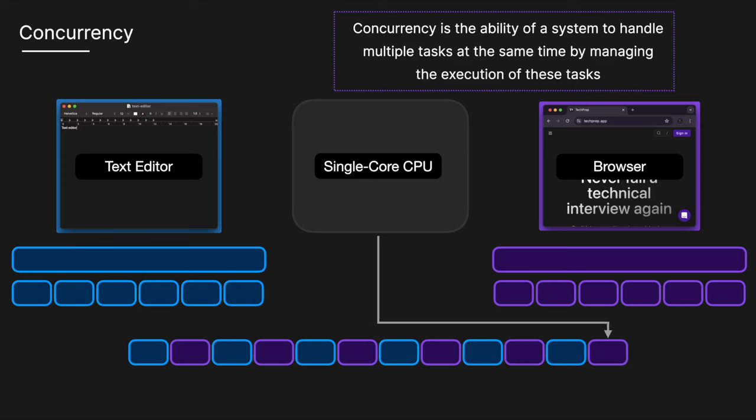In modern CPU cores, the switching happens so fast that to the user, it appears as if they are being executed at the same time, when in reality, they aren't. This is useful for IO bound tasks, where the CPU can switch to another task while waiting for an IO operation to complete.